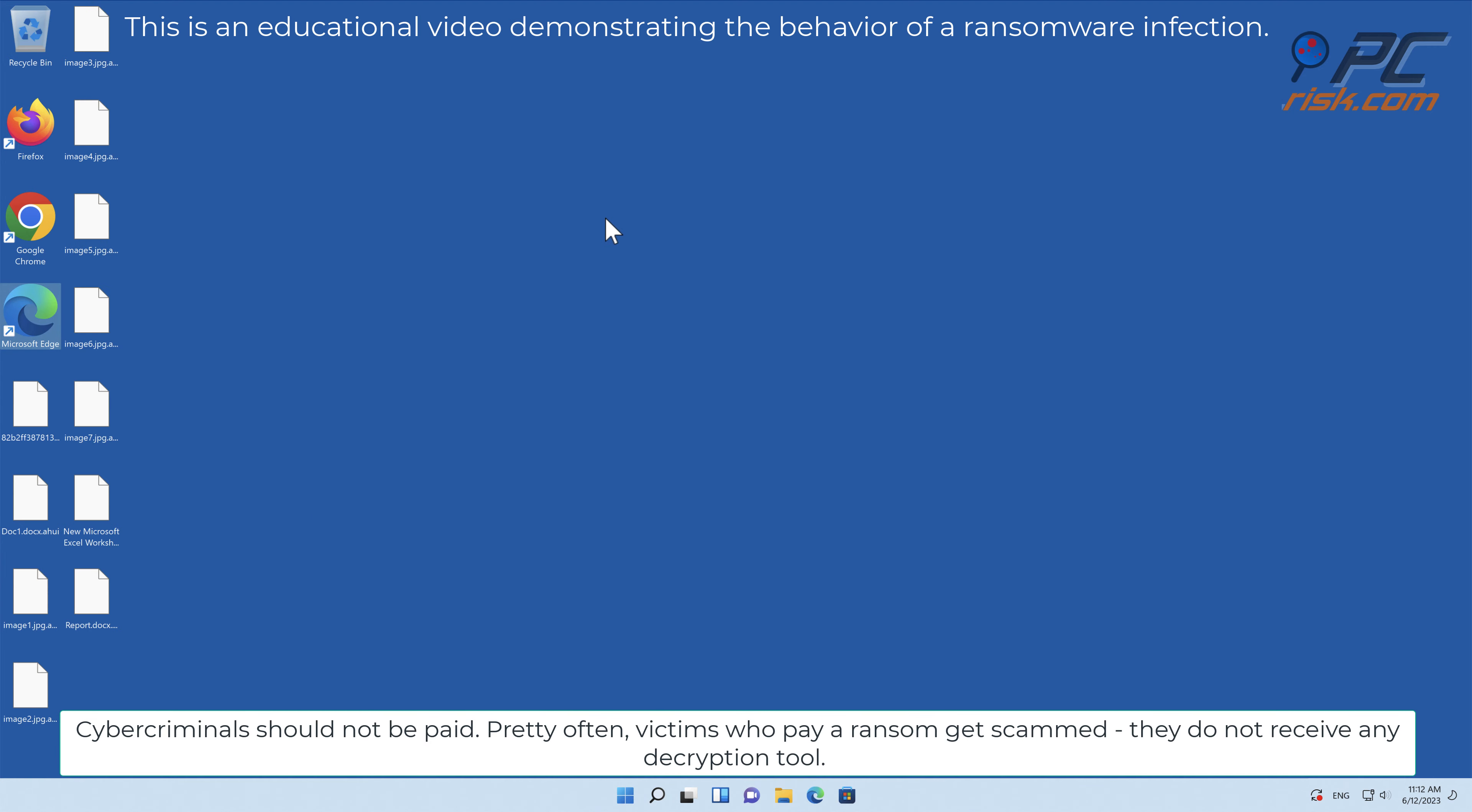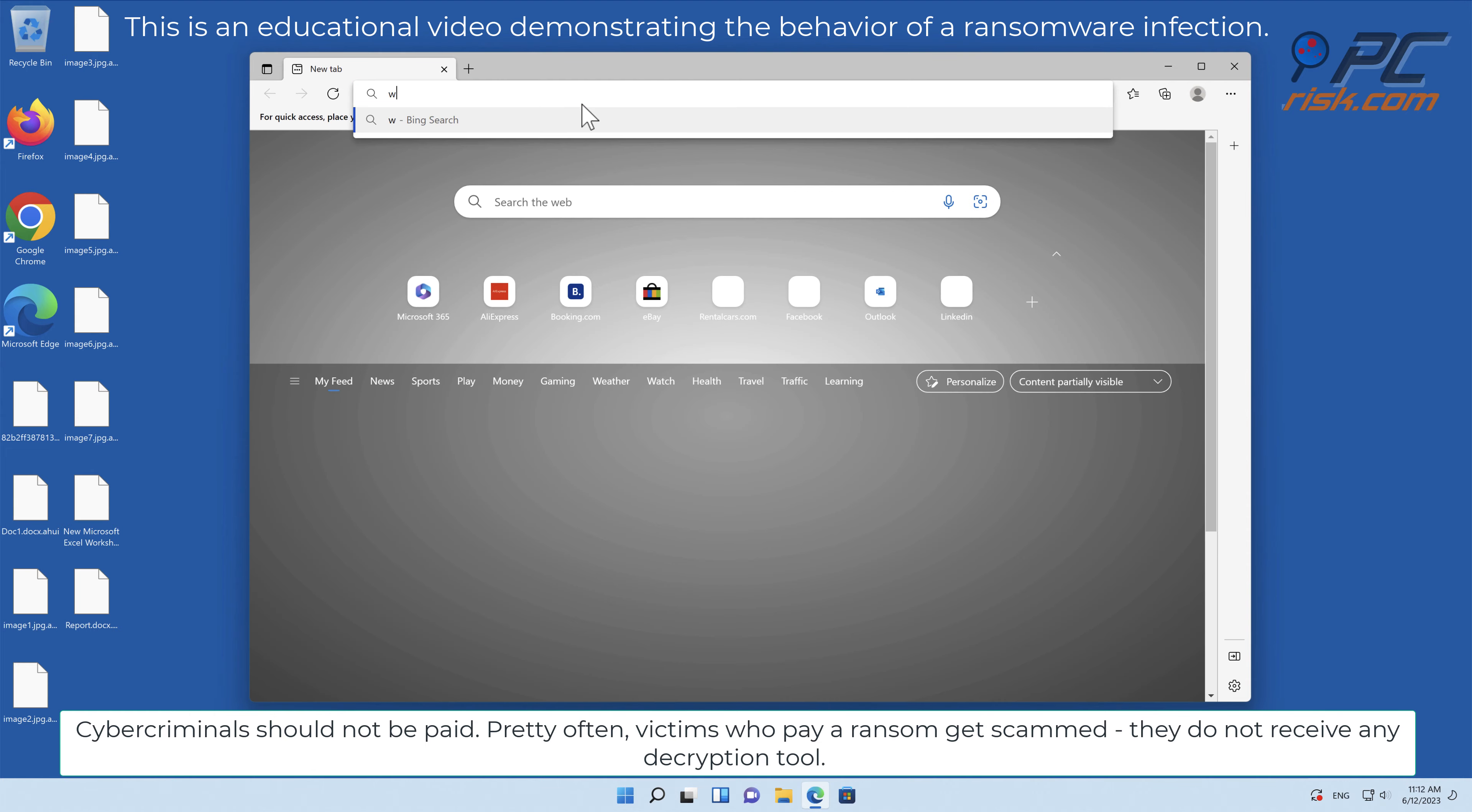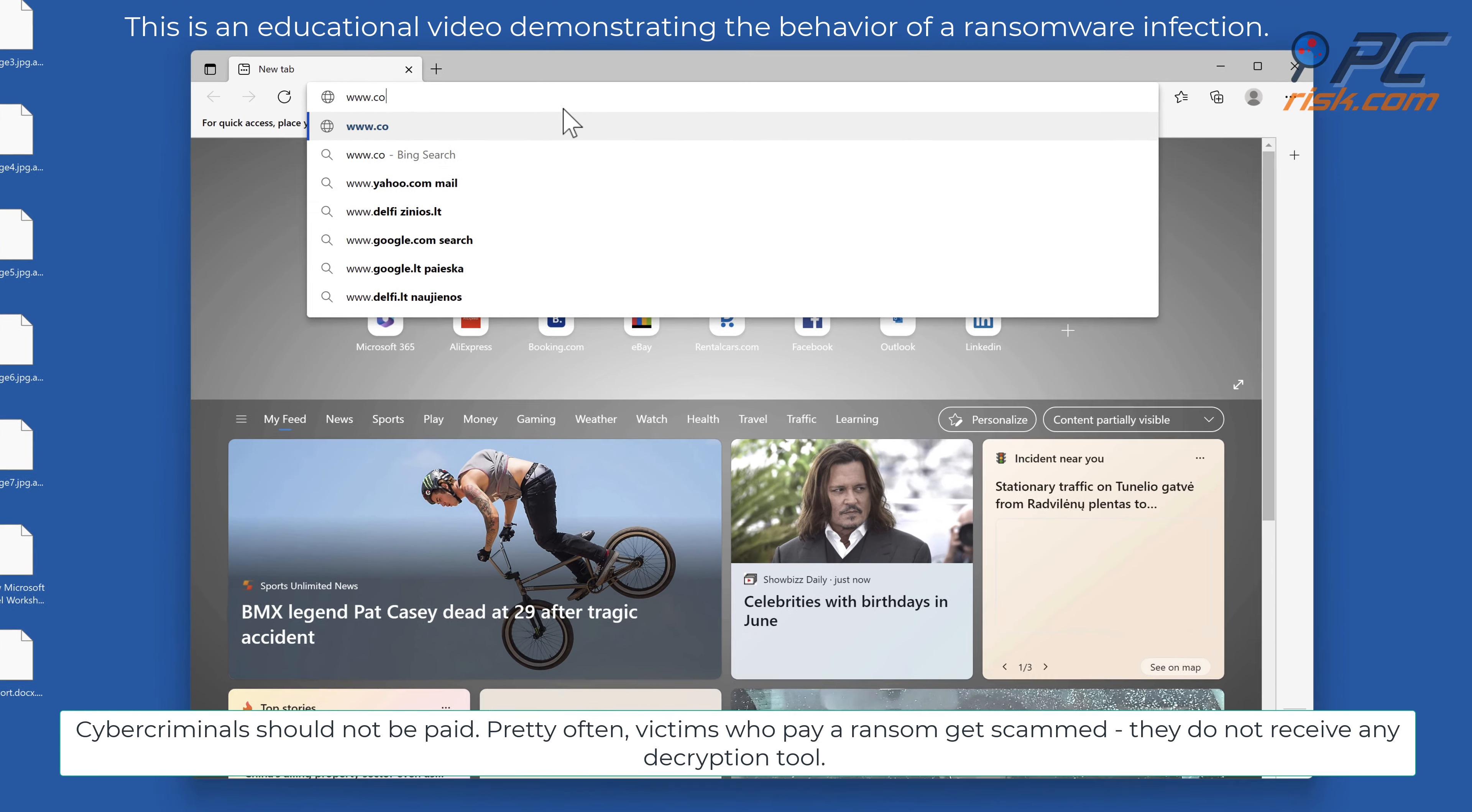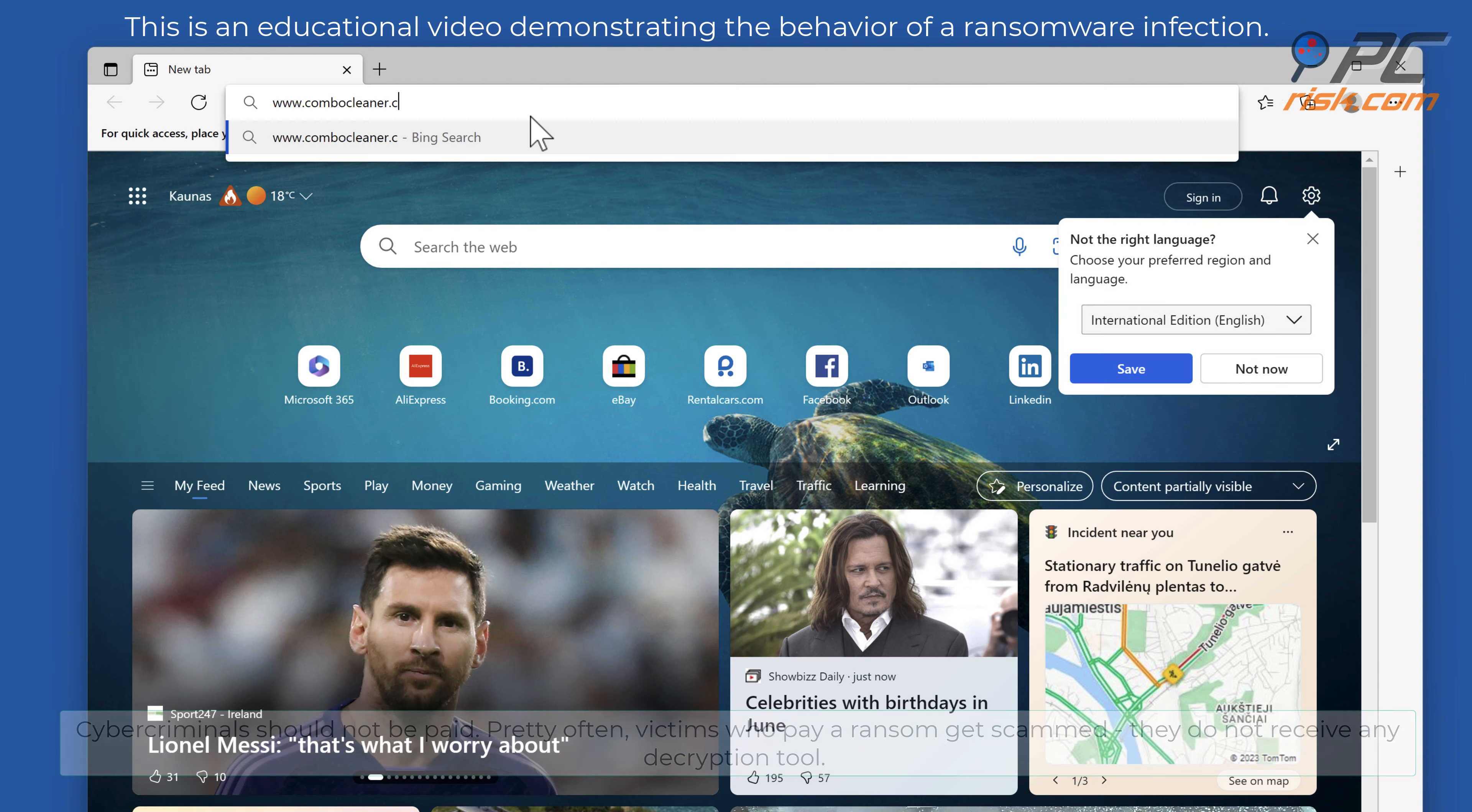Cyber criminals should not be paid. Pretty often victims who pay a ransom get scammed, they do not receive any decryption tool.